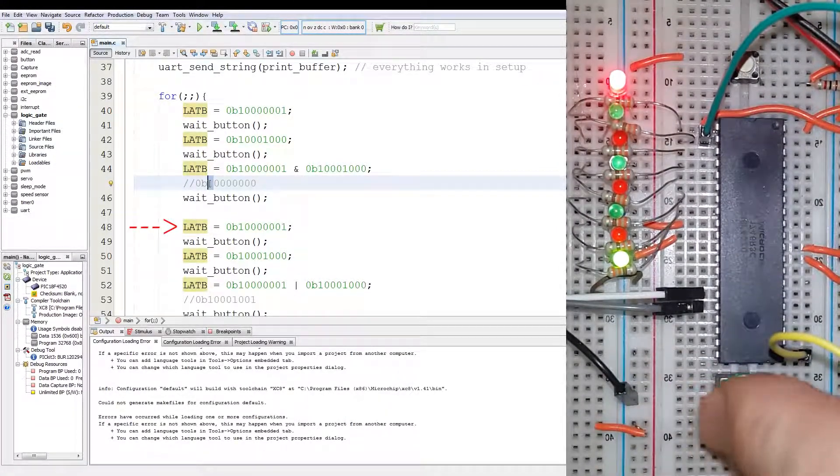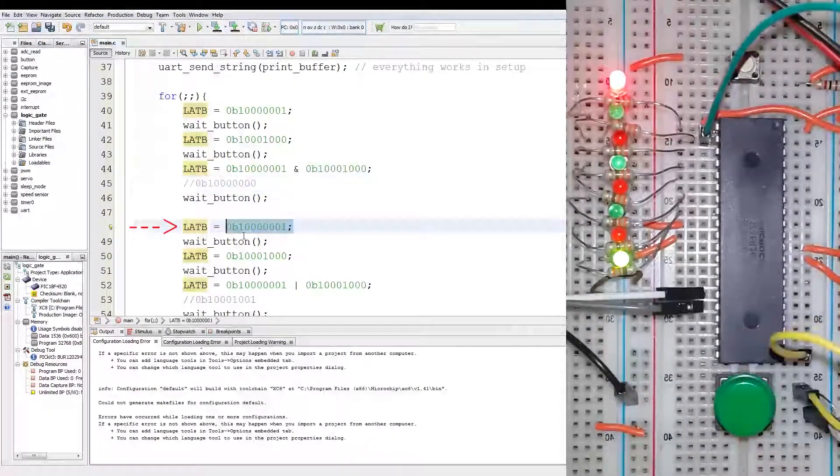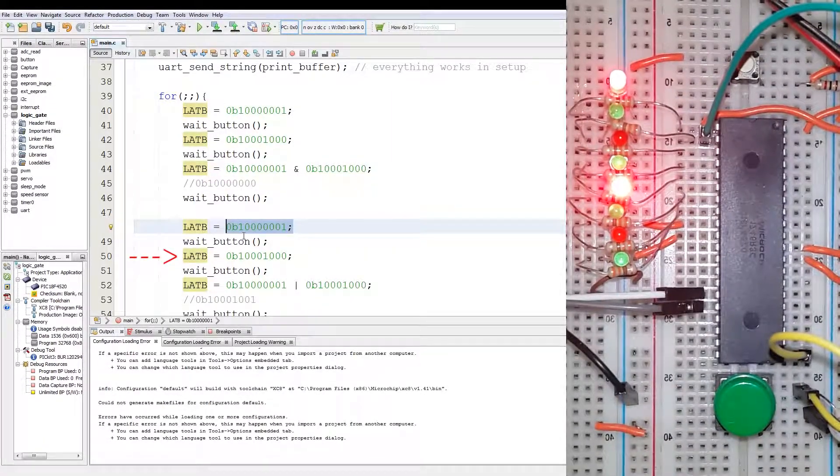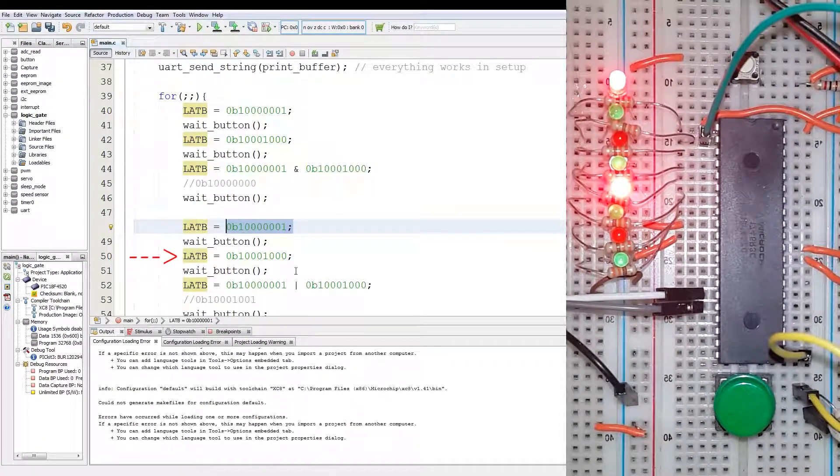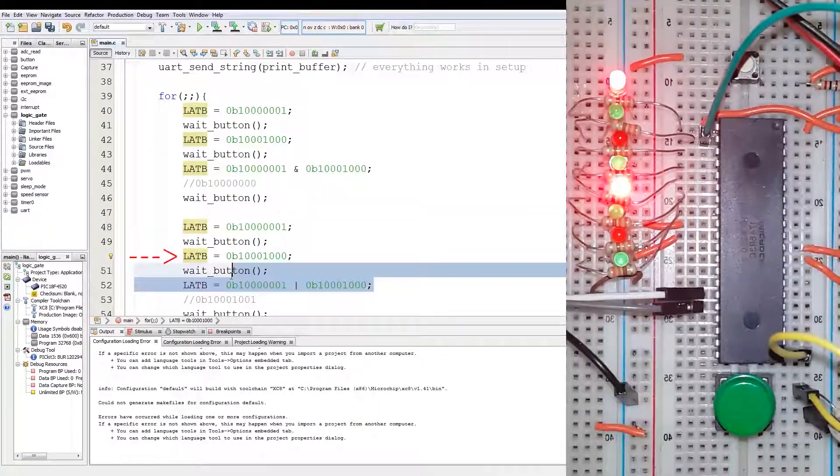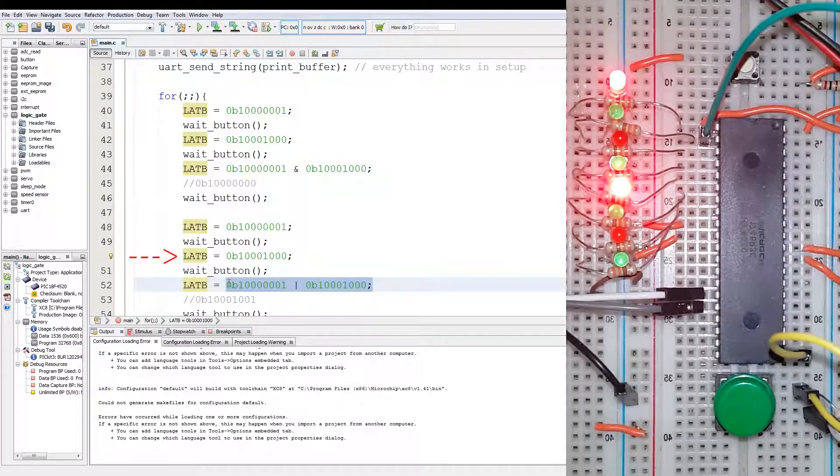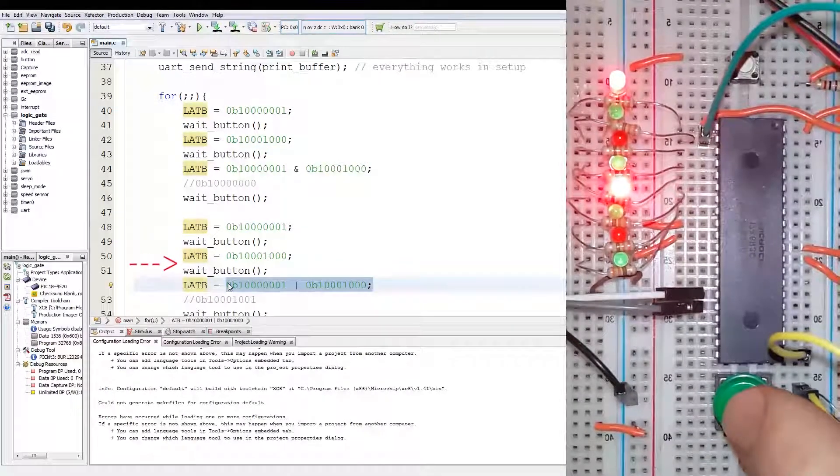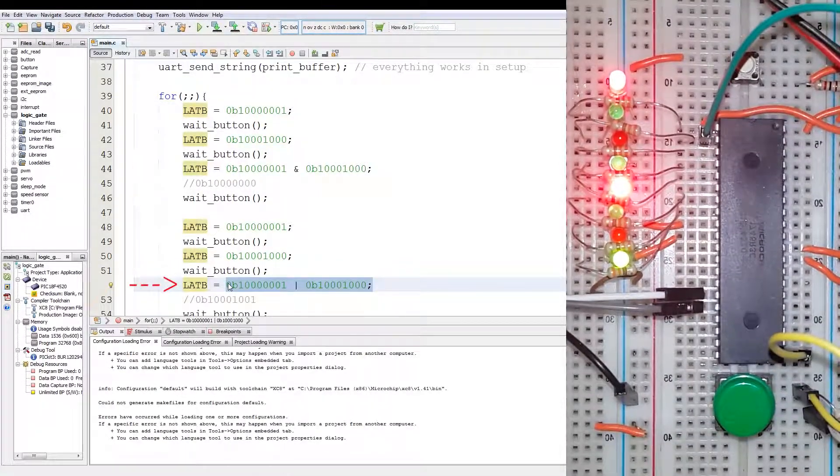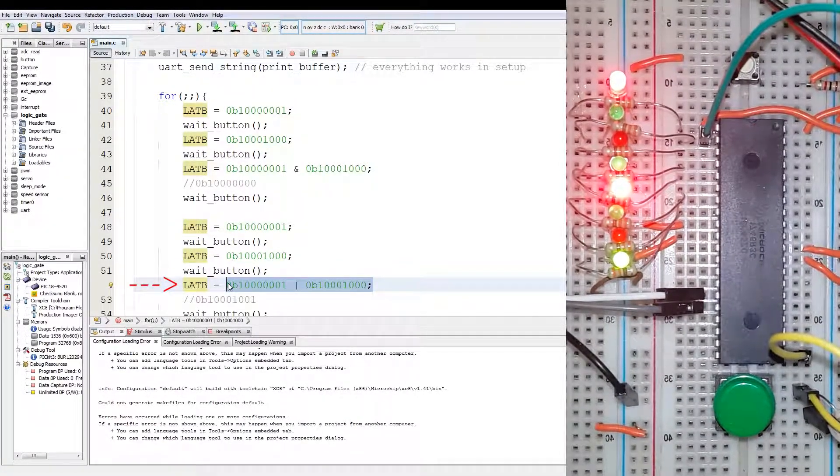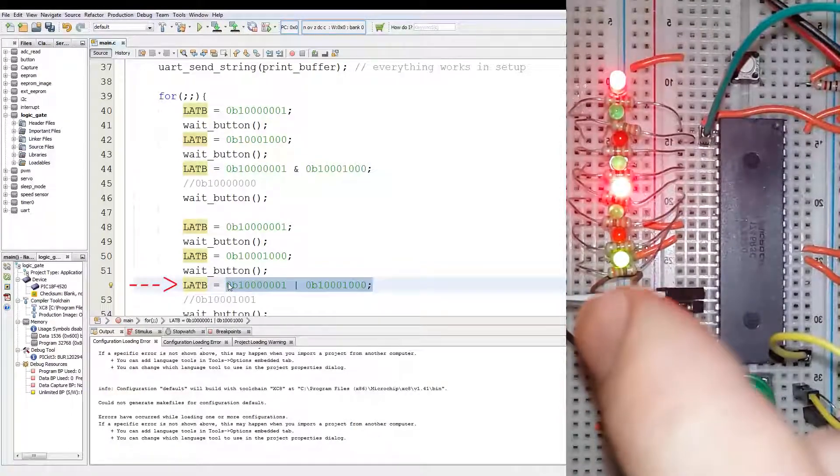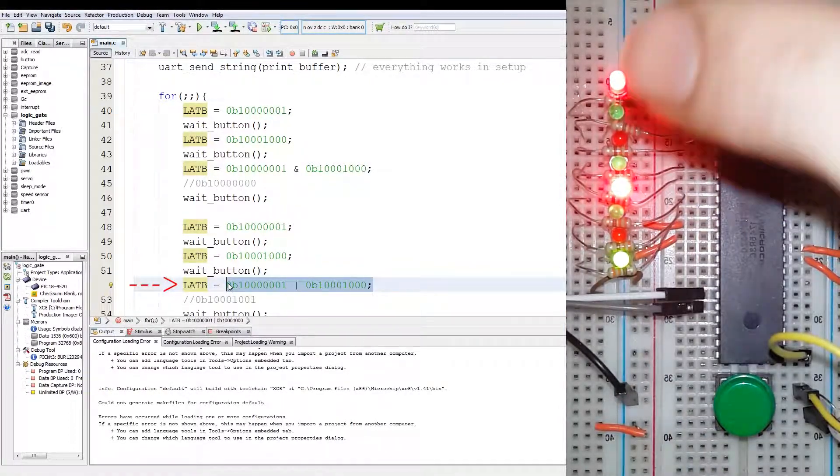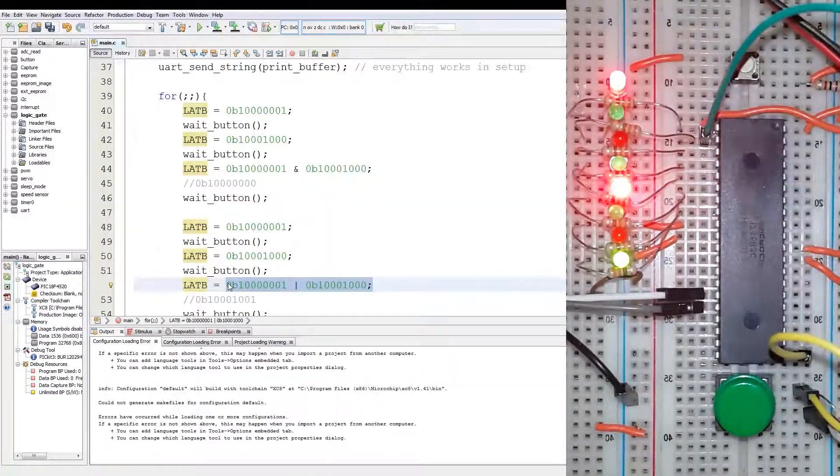Now we load the value again, then we load the next value which is over here, and then we OR the two values together, which gives us bit 0 on, bit 3 on, and bit 7 on.